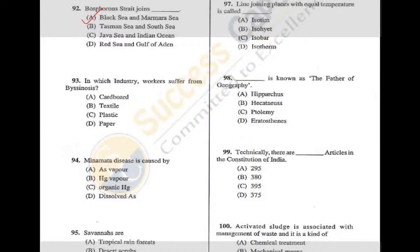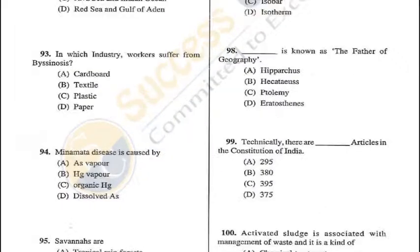Question 93: In which industry do workers suffer from byssinosis? It is common among workers in the textile industry, caused by inhalation of raw flax, hemp, cotton dust, and similar materials — D (textile) is the answer. Question 94: Minamata disease is caused by organic mercury compounds — C is the correct answer.